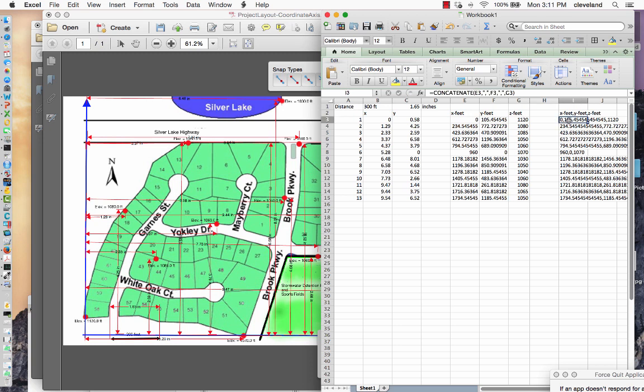Over here to the right, the tool we're going to use expects the data to be comma delimited, and out of laziness, the easiest way I could think of was to use the concatenate function in Excel and simply put the three columns together and insert commas between them, and so that's what's done here.